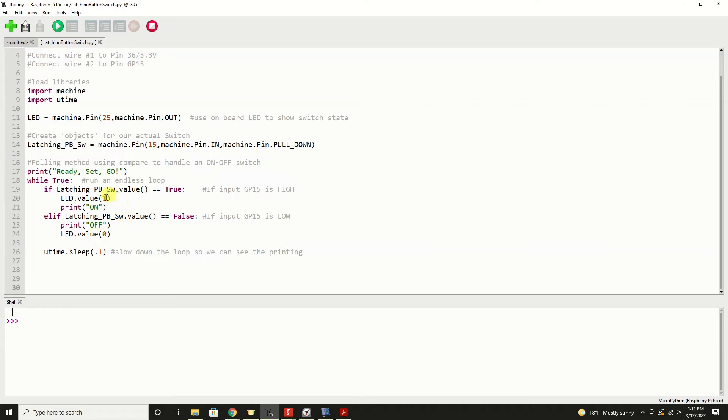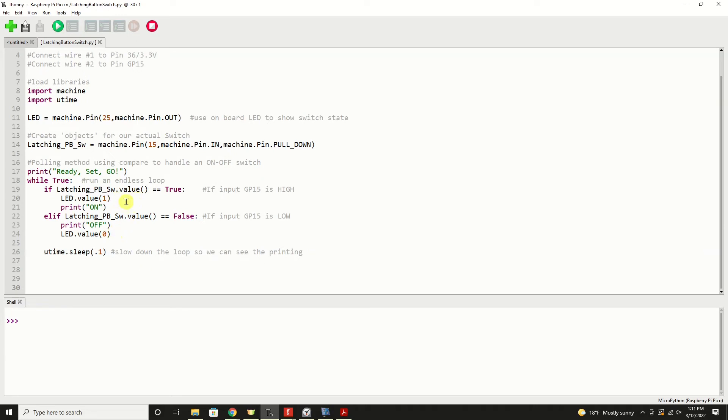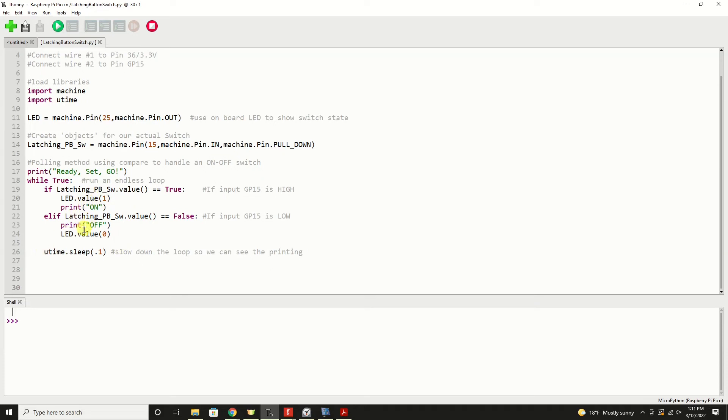Now of course in these areas here is where you would make a determination within your program how you want it to behave. You may want to do something with your code if the switch is on, otherwise you may want to do something else if the switch is off, or perhaps do nothing at all if the switch is off. But this is the area where you would put that code.